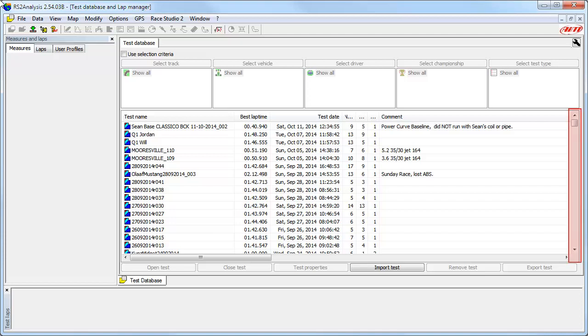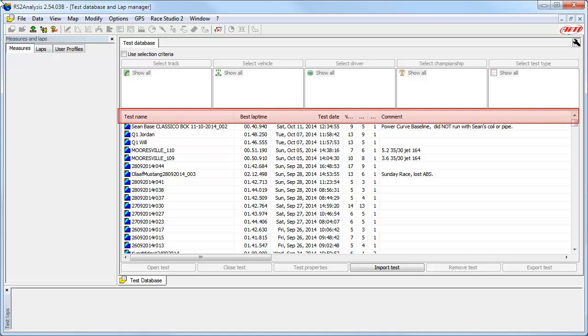Certainly, you can scroll up and down using the elevator bar here in the Test database, or you can also sort the data in ascending and descending values by clicking on any of these column headers.